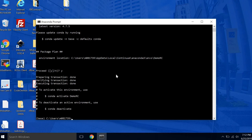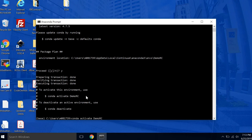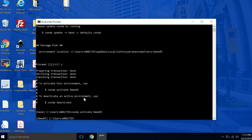Okay, and then to enter our virtual environment, just follow the command here, conda activate demo rc. Okay, so far so good.